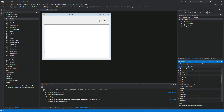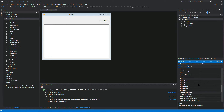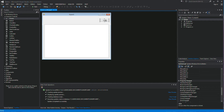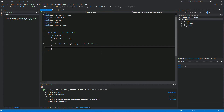Now we'll set the event for the Load button. We can either click the lightning bolt Events button on the Properties panel and go down to the Click event, or just double-click the button which does exactly the same thing. Now we have a ButtonLoad Click event, and in here we'll write our routine that queries the database and gets the data.